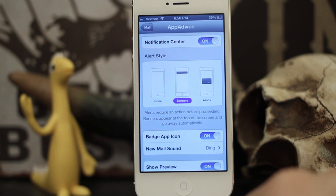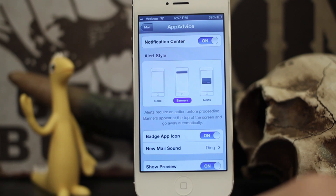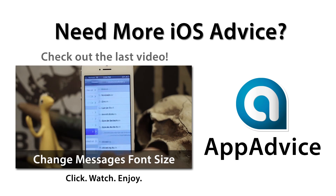It makes it very helpful to have individual notification sounds and alerts for each mailbox, especially if you have a lot going on. I hope this was helpful for you guys — please let us know what you think down in the comments below. My name is Dom, have a great day.